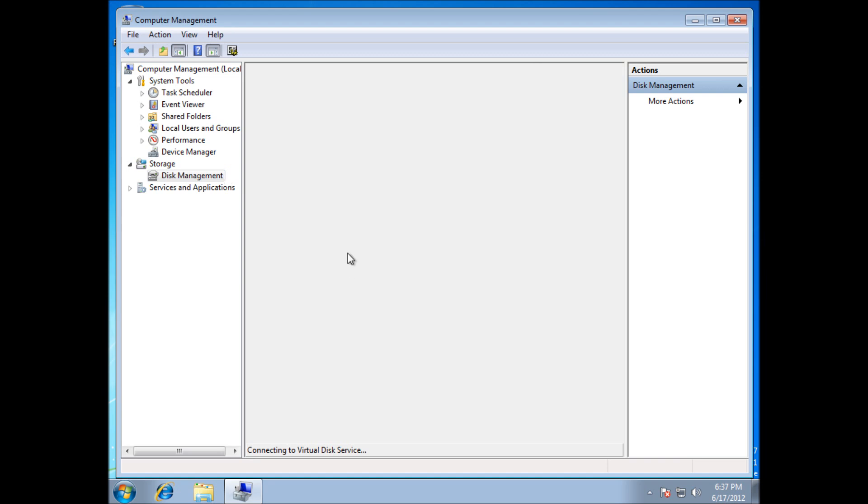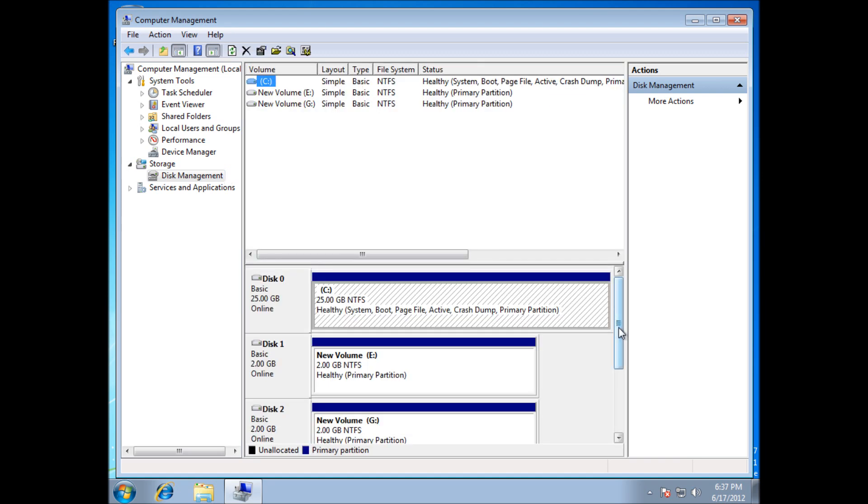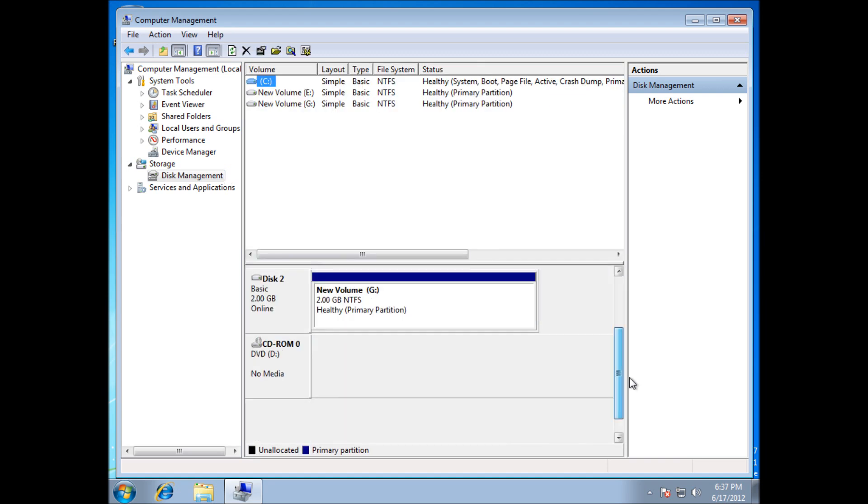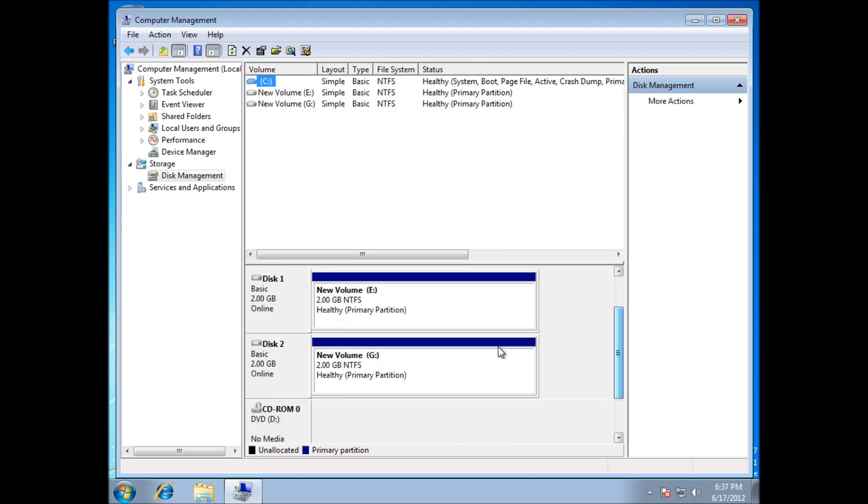So you go to start, my computer, right click on it, go manage, and then you should see storage on the left hand side here and press disk management.